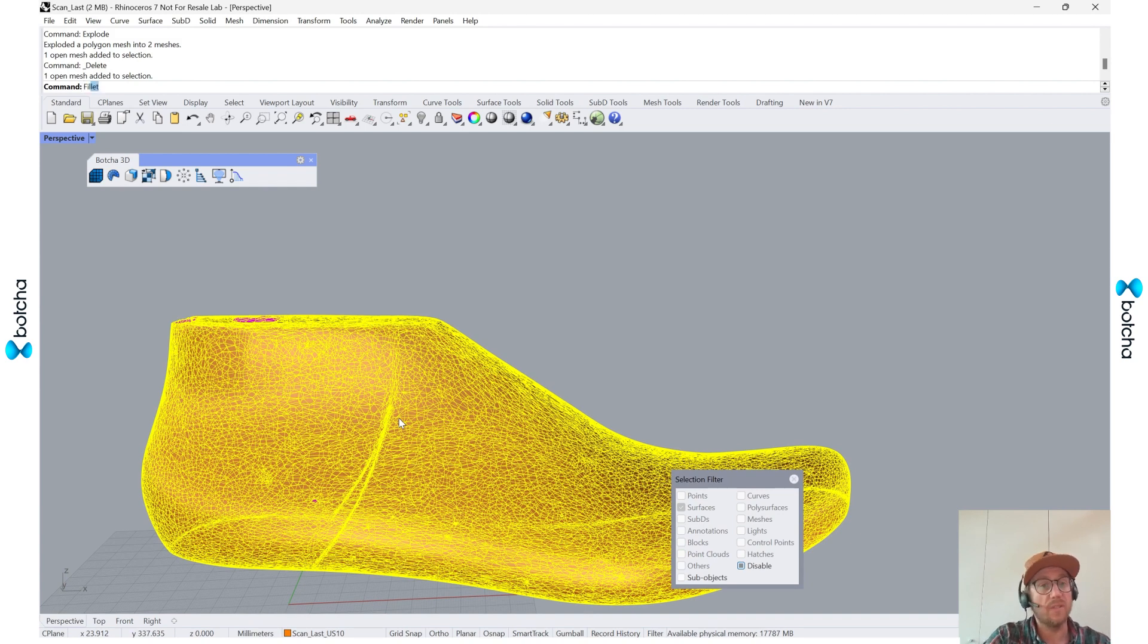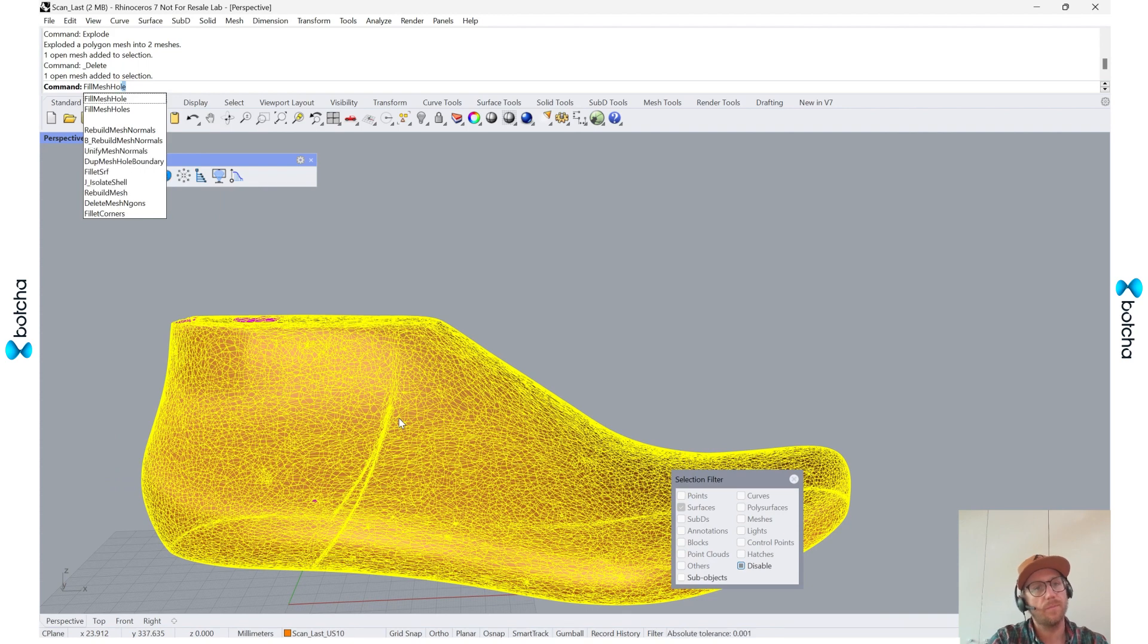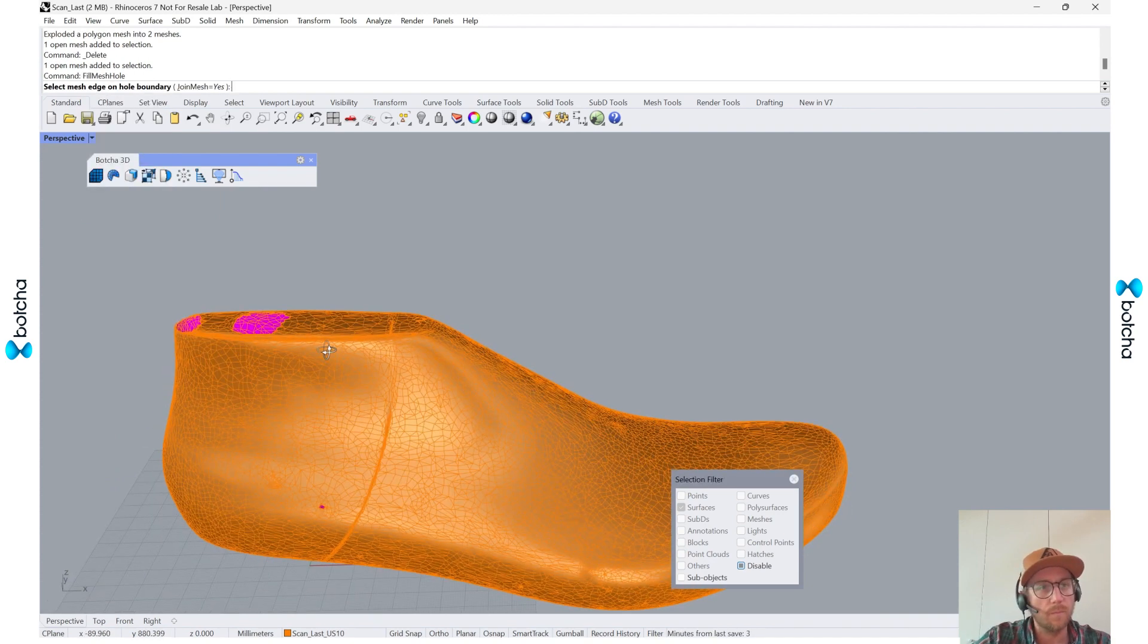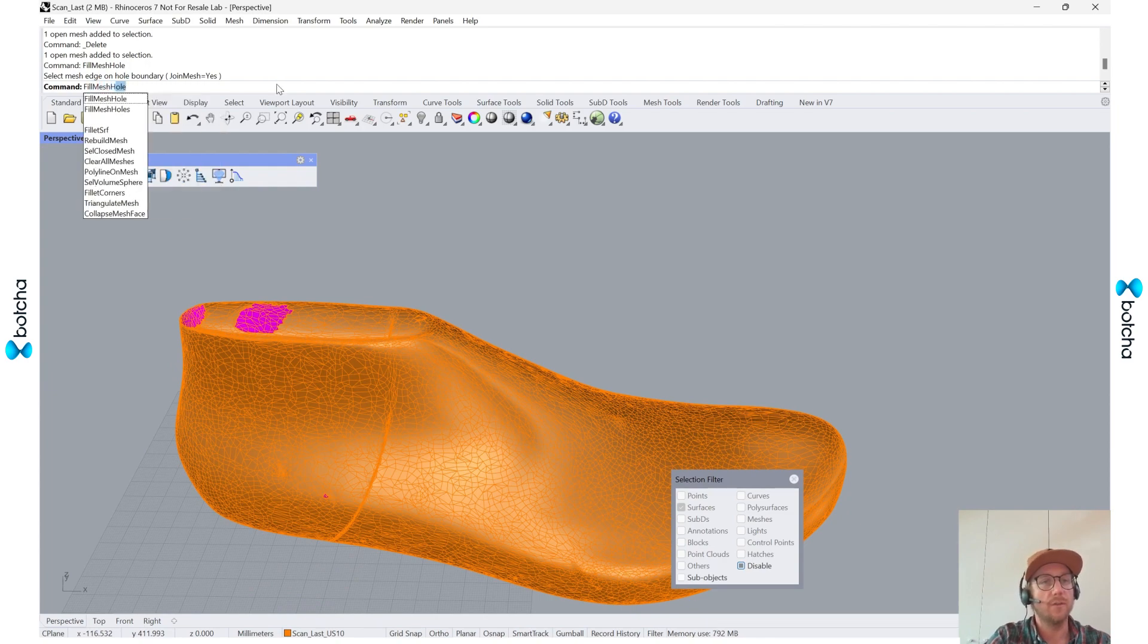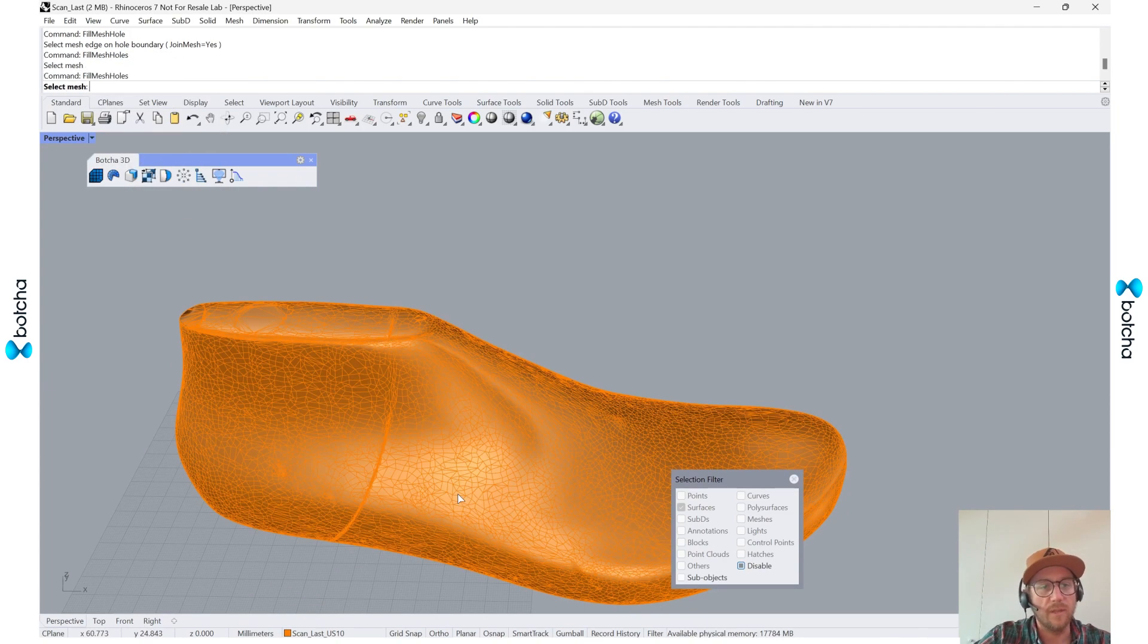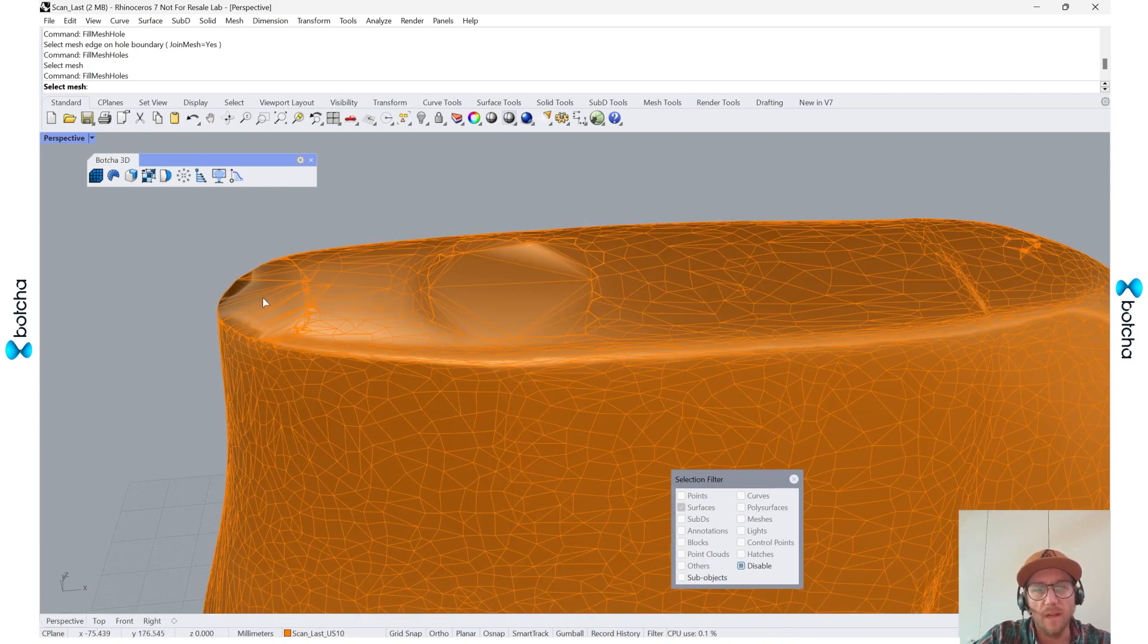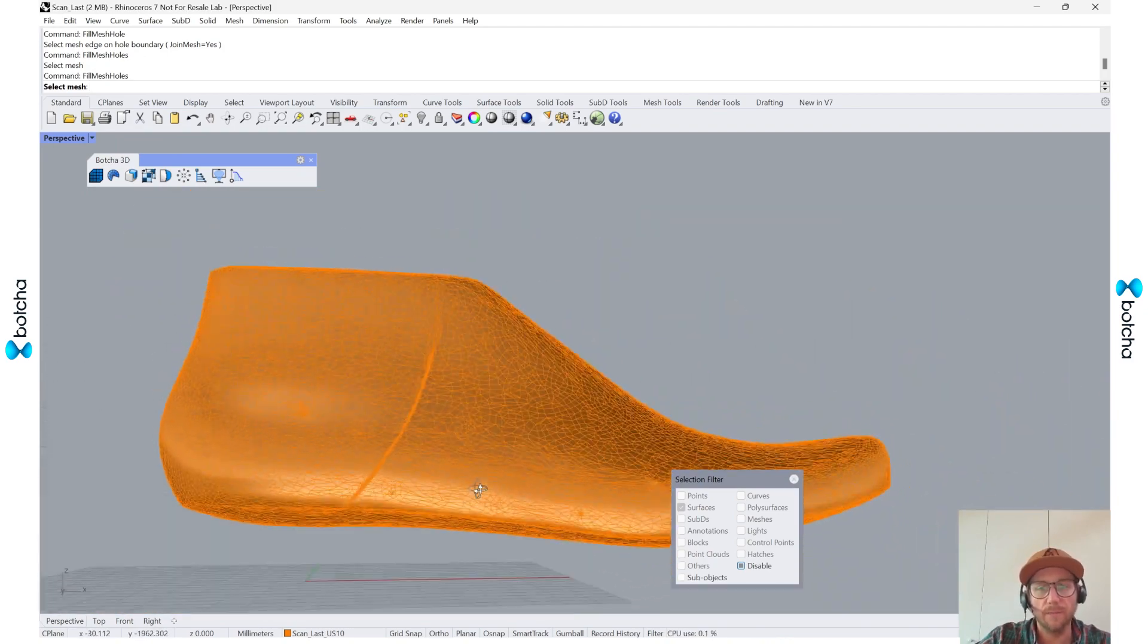The next step would be to just fill the holes. So there's a great command, fill mesh holes. We'll just say fill mesh holes, select the mesh, and there we go. And that's really all I need to do to get everything ready.